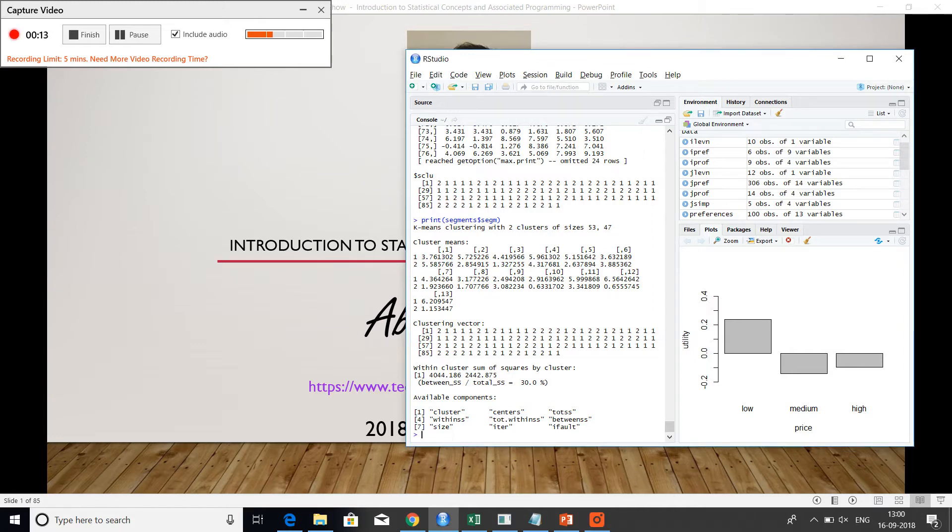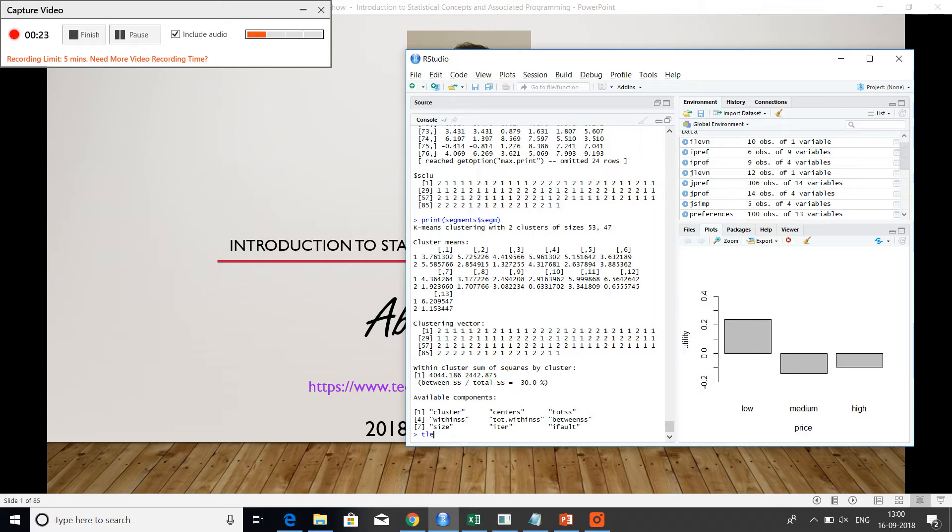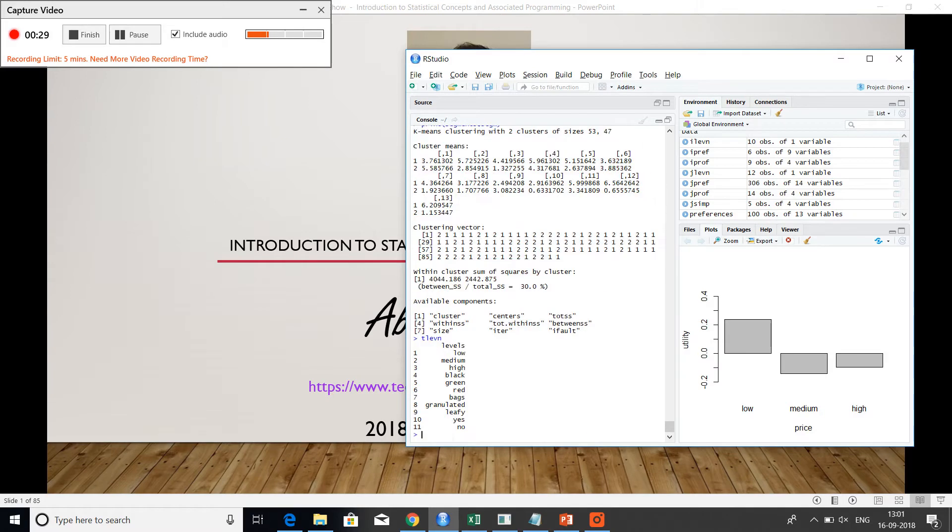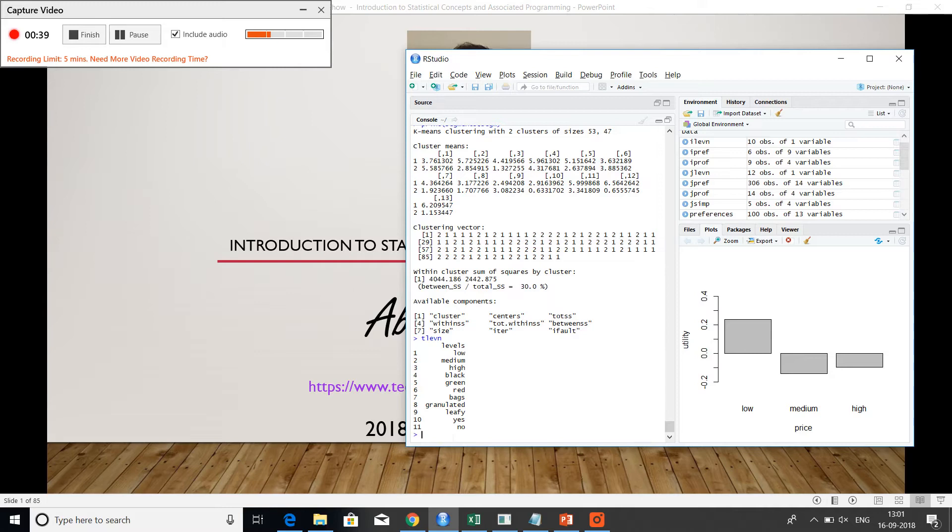For example, I could have this tea database where my choices could be based on what is the price of a given variety of tea, what is the flavor, perhaps how is the packaging, whether it's bagged or granulated, what is the type, leafy versus granulated, whether it's presented as a tea bag or otherwise, what is the type of tea, whether it's black tea, green tea and so on.